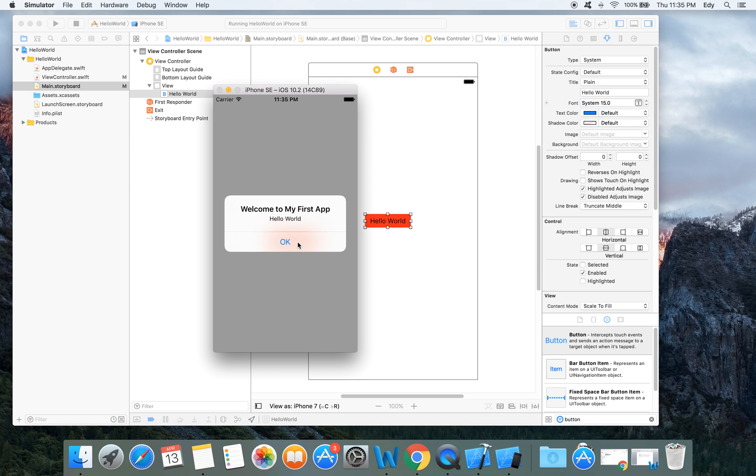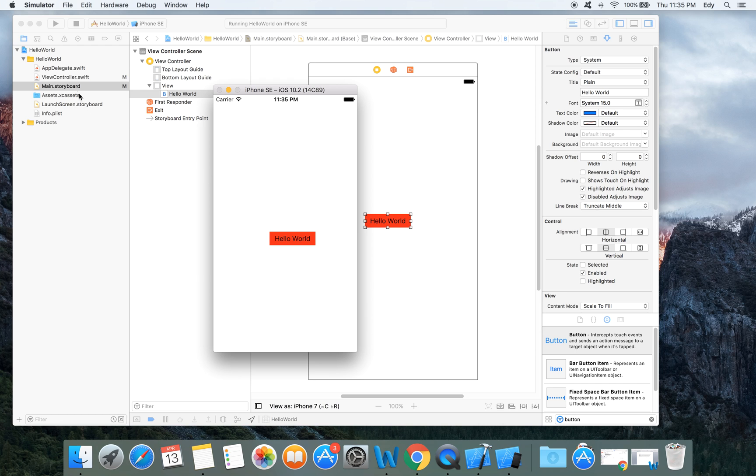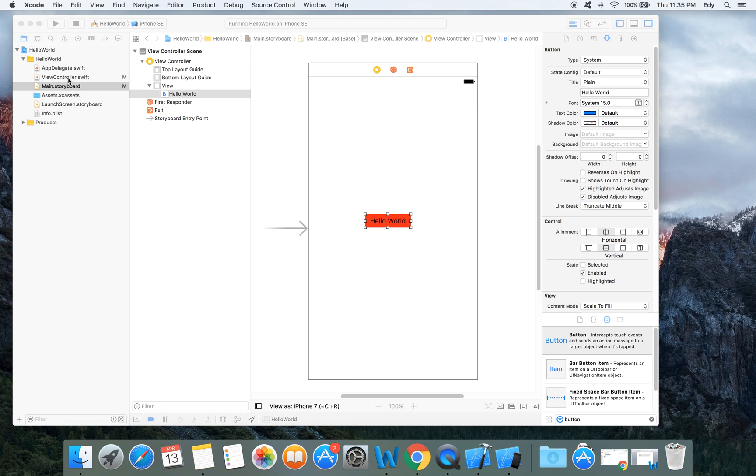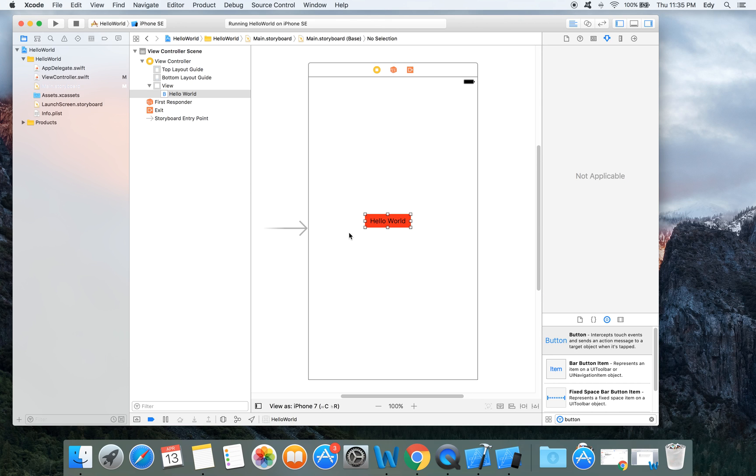And that's it, this is the hello world application with Swift. And in my next video I will explain the function that we wrote, this one, in detail.